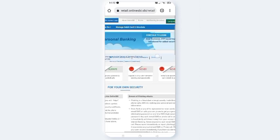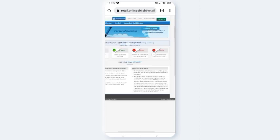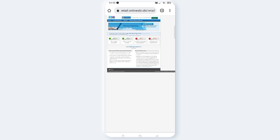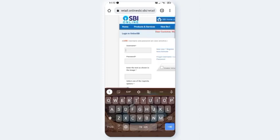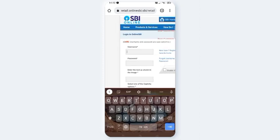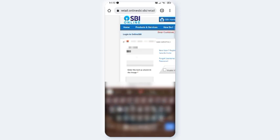Click on Continue to Login. Enter your Username and Password, then press Enter to log in.